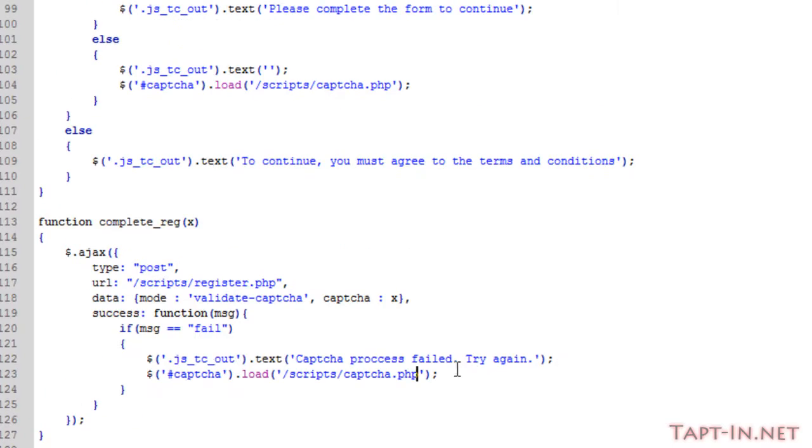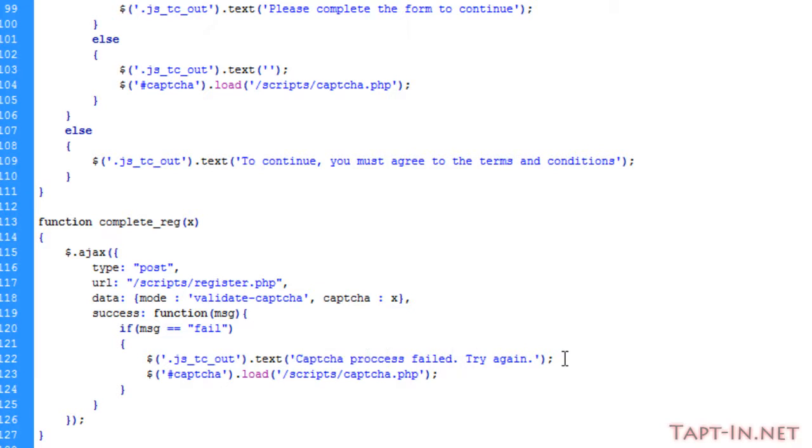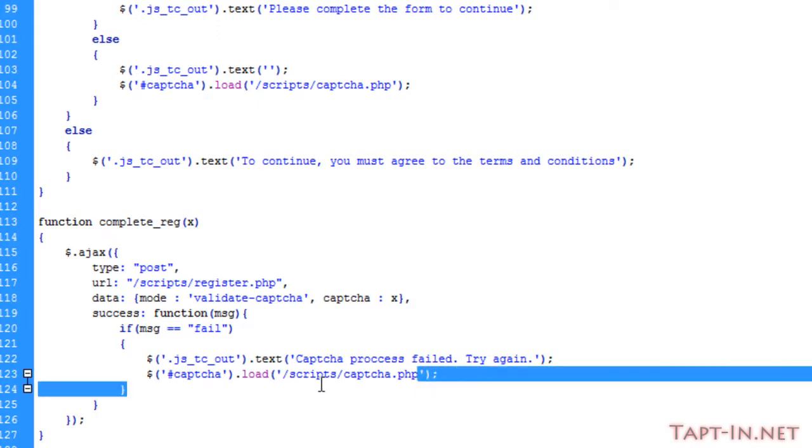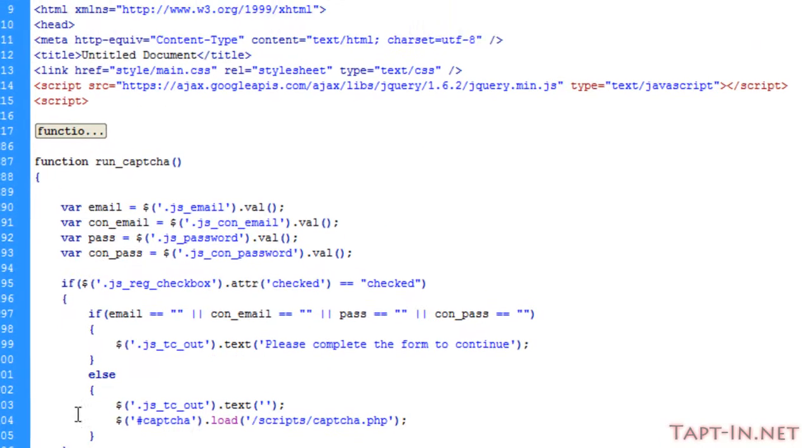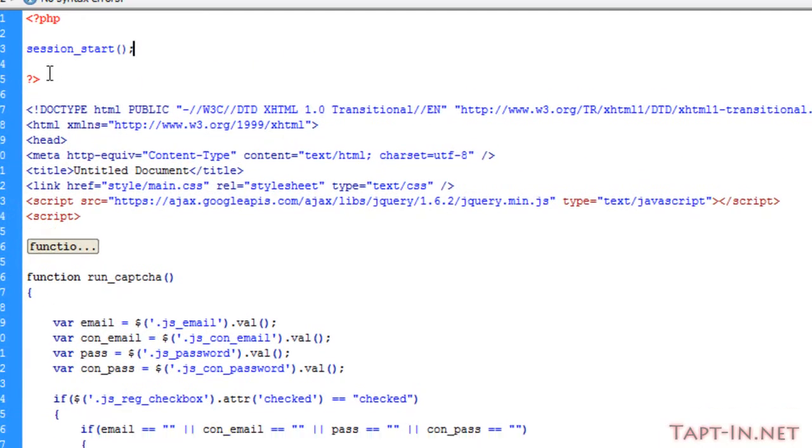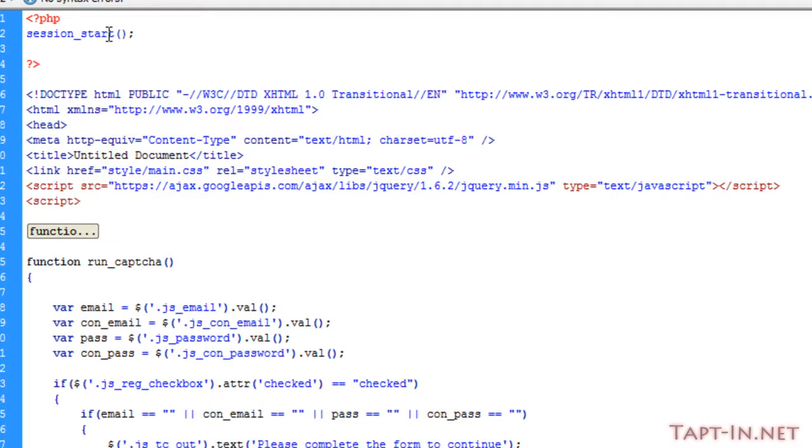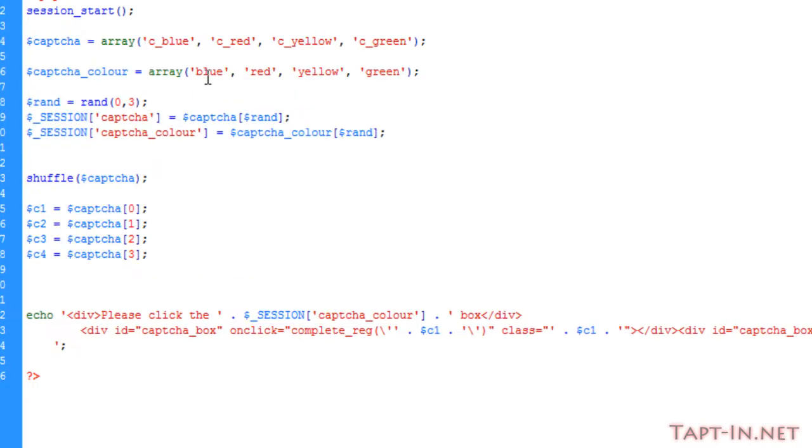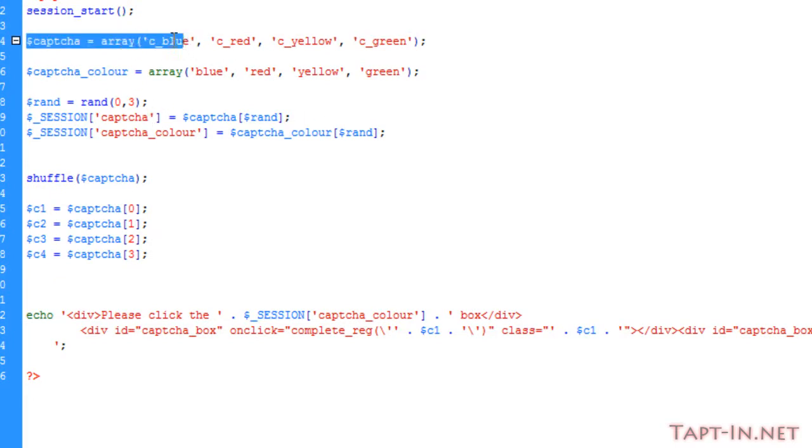What I've done here is if the message equals fail, I output text just saying the CAPTCHA process failed, try again, and I reload the CAPTCHA page. I've also removed the CAPTCHA settings from the top and I've now put them into the captcha.php page at the top here.